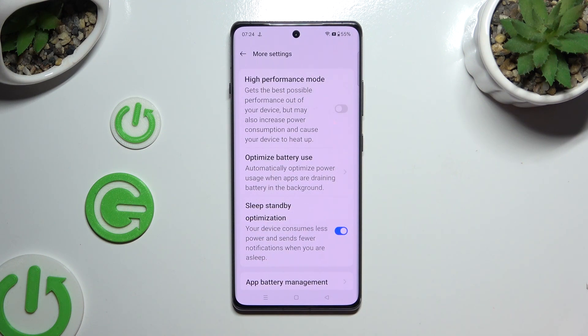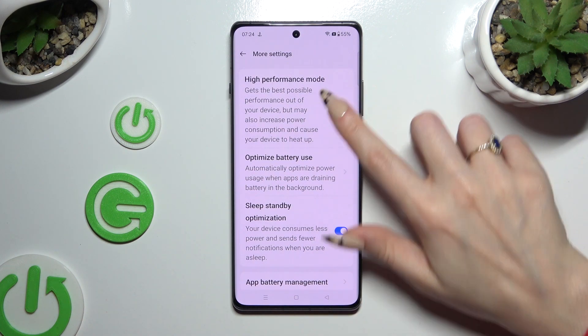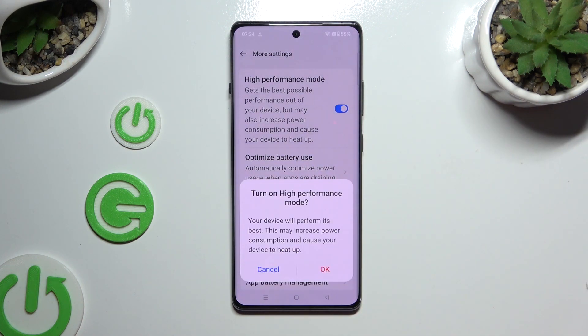Following that, click on the grey switcher next to High Performance Mode to activate it, and confirm your choice in the pop-up.